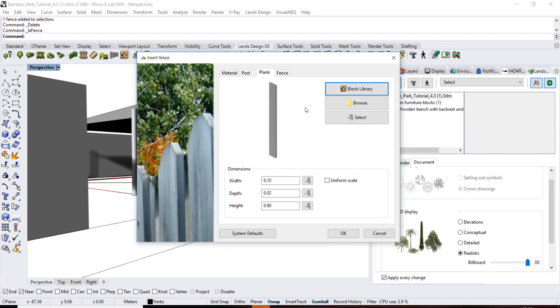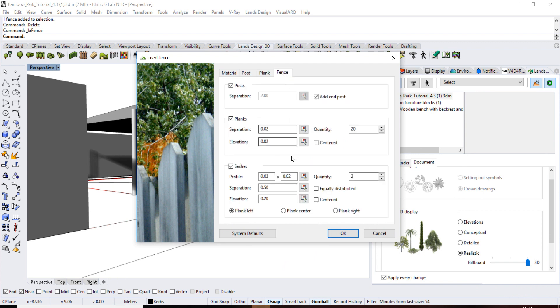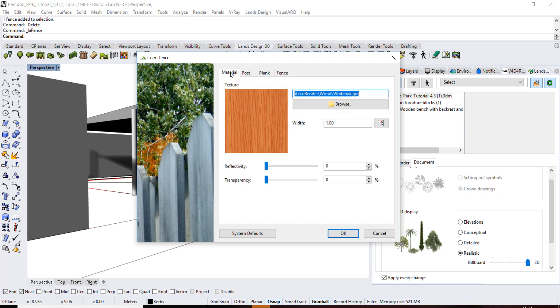Repeat the same steps for the posts element and sashes element. Click on the materials tab to assign a specific material to the sashes and click OK.